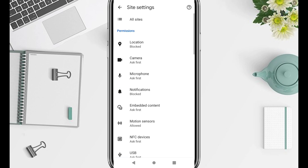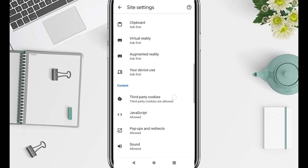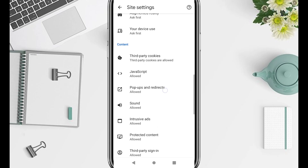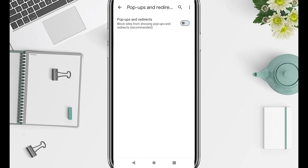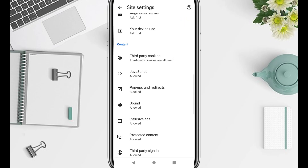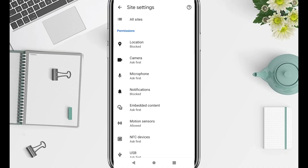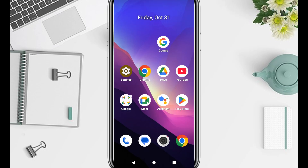Next, go back to site settings and find pop-ups and redirects. Turn it off. Then look for ads or intrusive ads, depending on your version, and switch that off too. These settings tell your browser to automatically block extra ad windows and suspicious redirects. After this, your browsing will feel cleaner, faster, and safer.